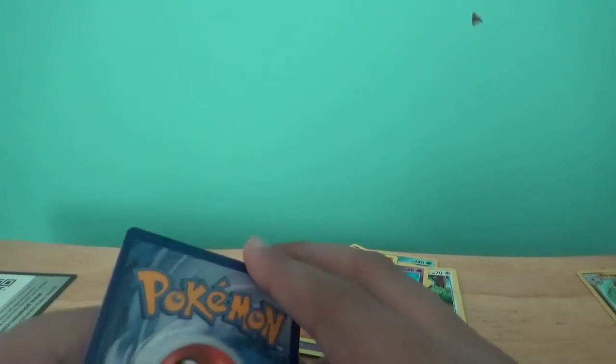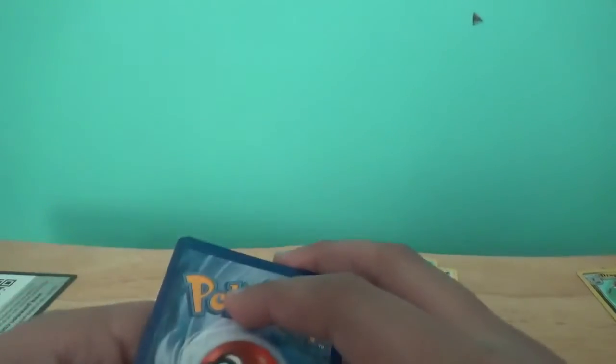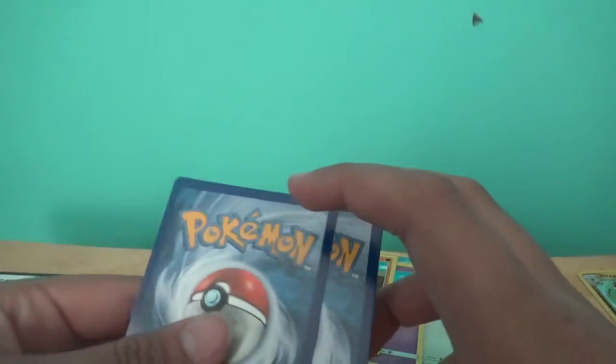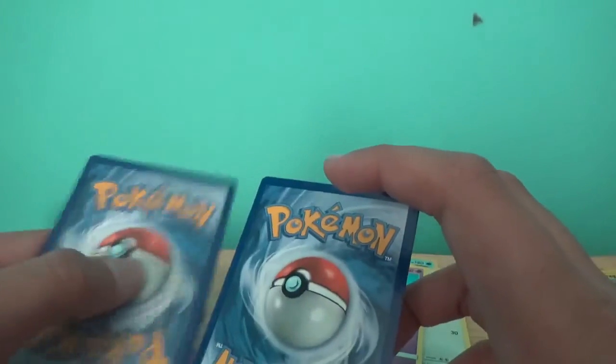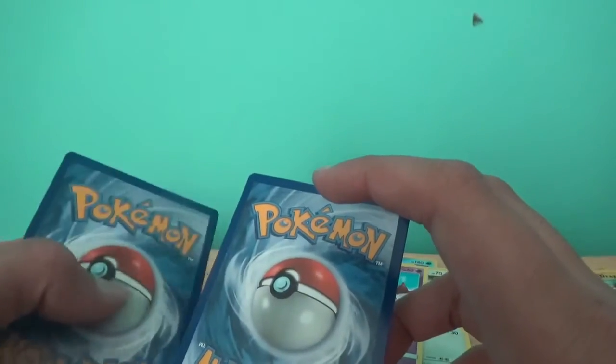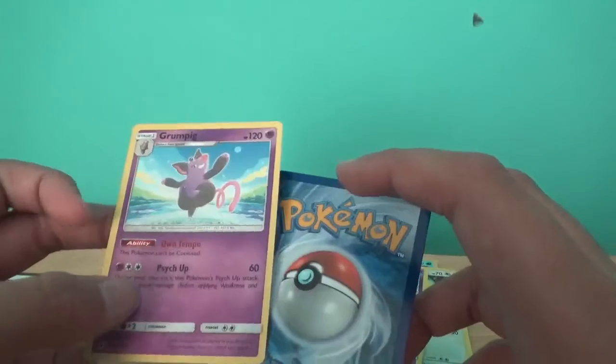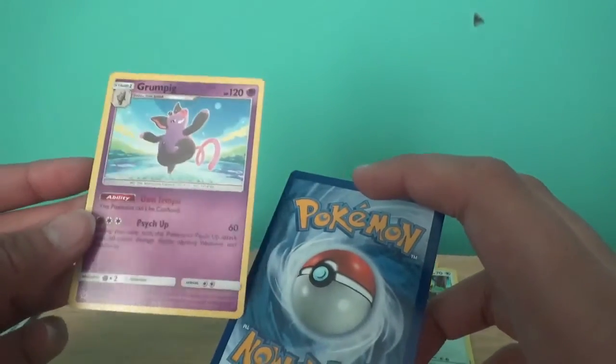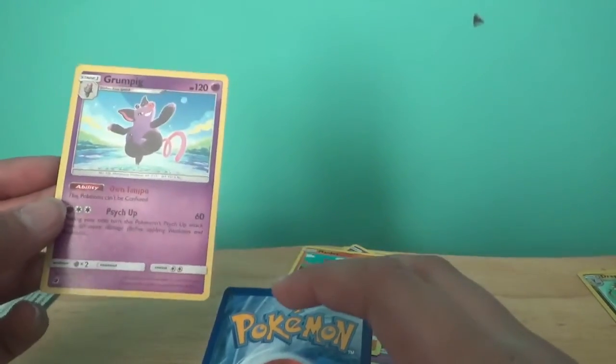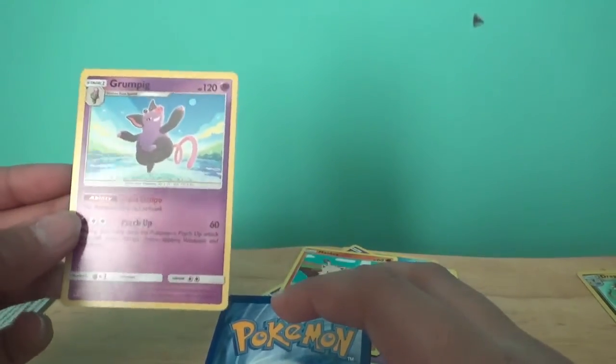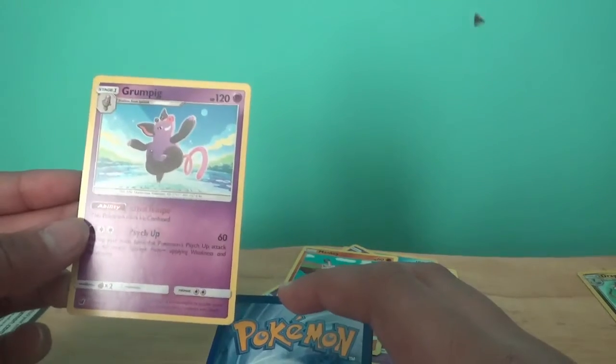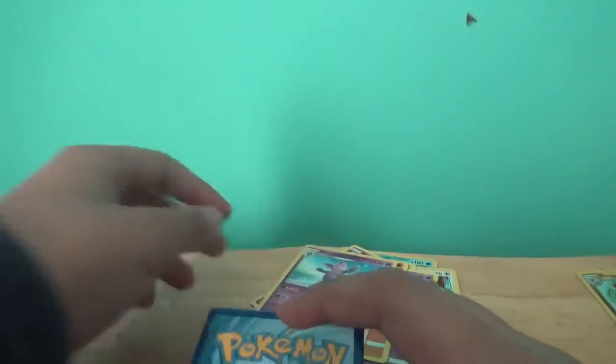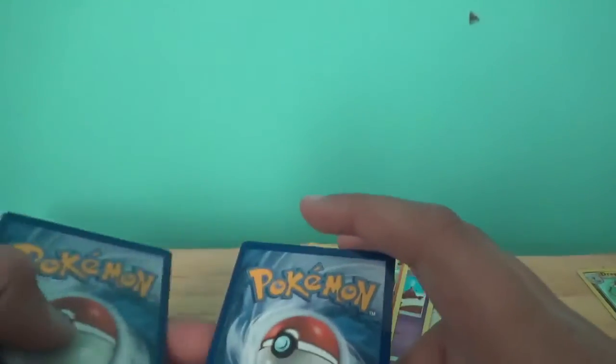I have a total of, counting these, probably somewhere around 40 cards, so I do not have enough to battle just yet. Oh, I can evolve Splink, okay, this is better. Own tempo, this Pokemon can't be confused, that's amazing.